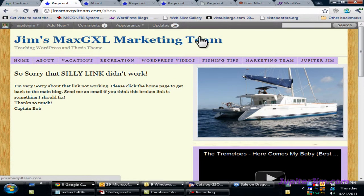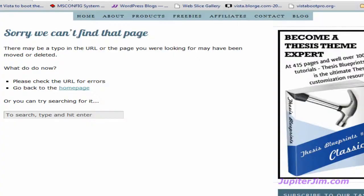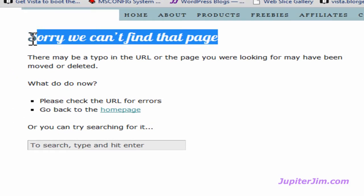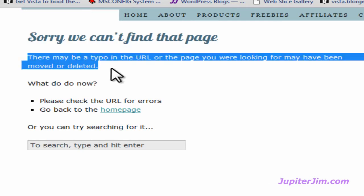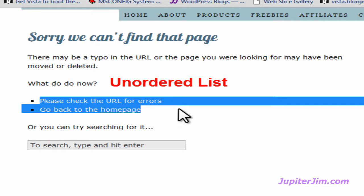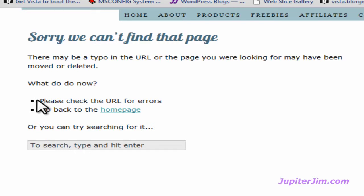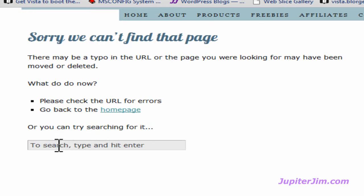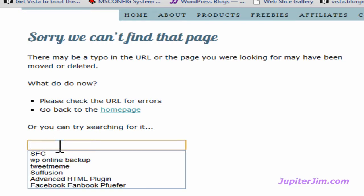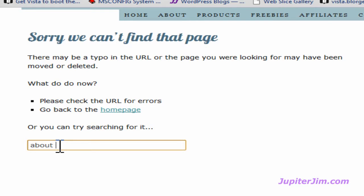Before I leave, I want to show you one other really sophisticated 404 error page and show you where you can get the code for that. Here you can see the title with a very nice font and color. This section is called an ordered list, so that requires some additional HTML code. This is a bulleted list with two bullets: the first tells people to check the URL for errors, and the second gives them an option to click an active link to get back to the home page.